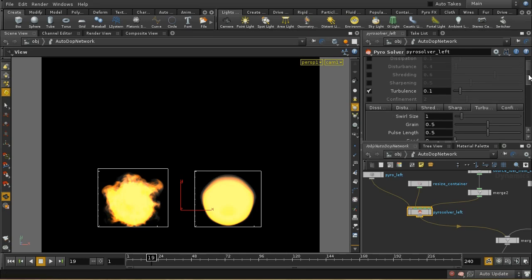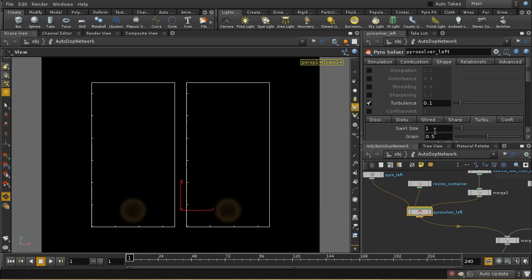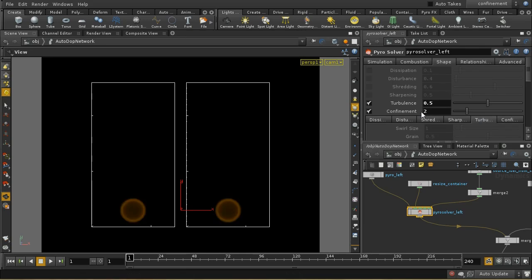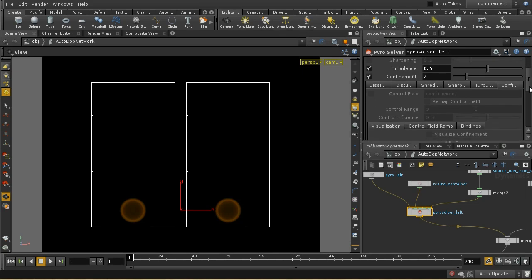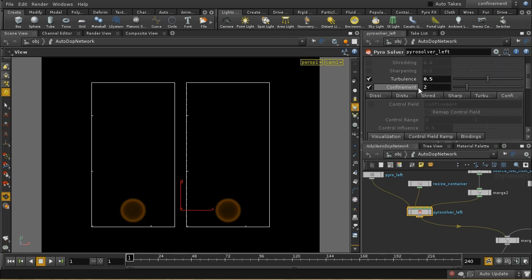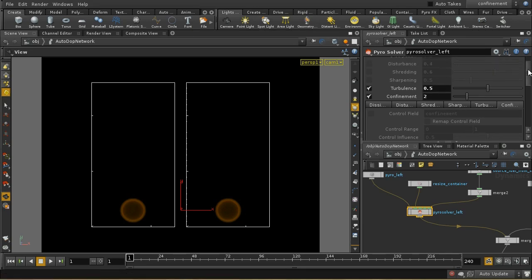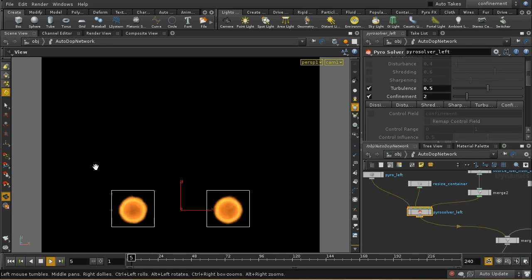The final shaping control is confinement. For those familiar with Houdini 11 and earlier, this was called vortex confinement — it's basically the same thing. Confinement emphasizes swirling motions in your simulation. You can use a field to control which parts are affected. In this demo, both simulations have some turbulent motion but only the left has confinement enabled. We expect a fairly subtle effect since turbulence tends to predominate, but the left should show slightly more dramatic motion.